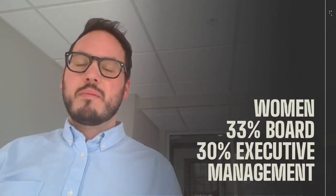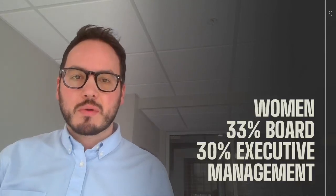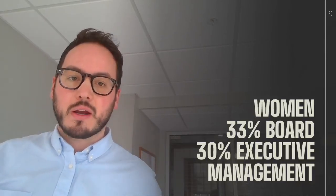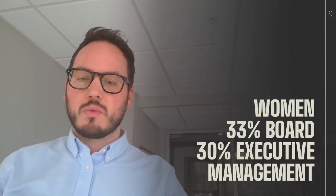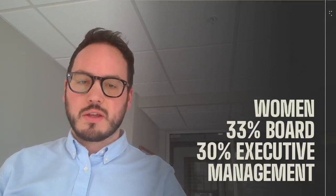So currently, women make up 33% of their board of directors and 30% of their executive management, which is above national averages.